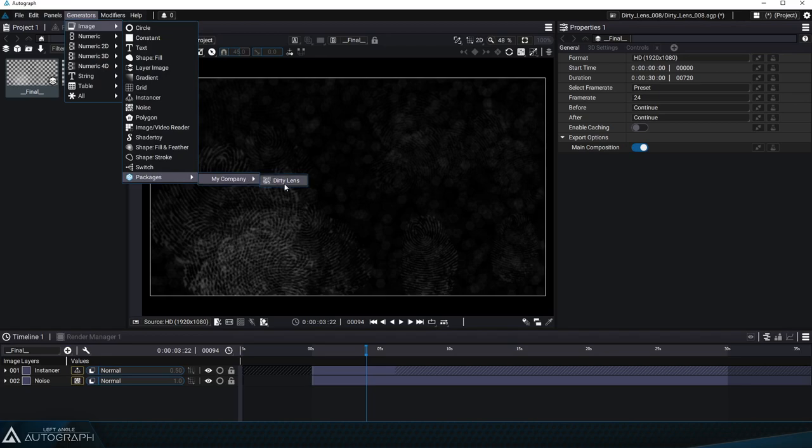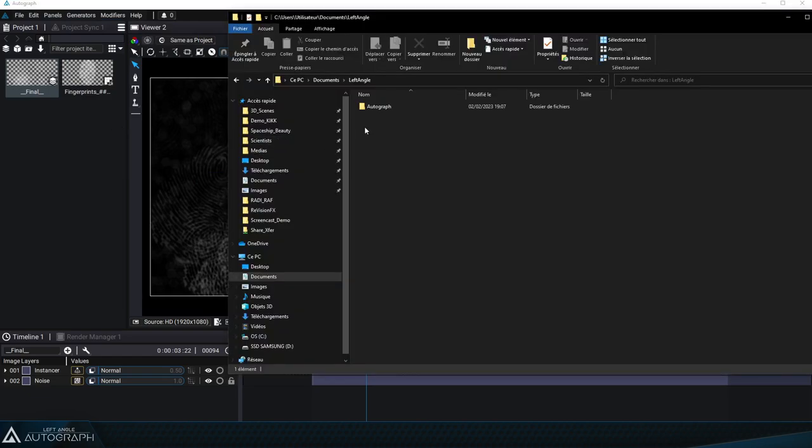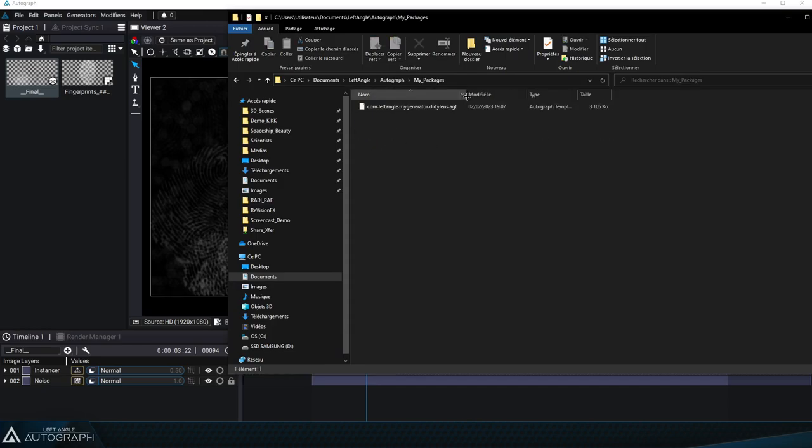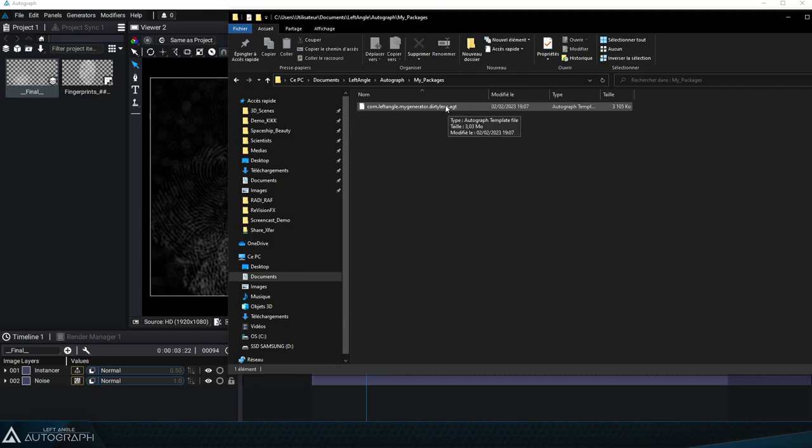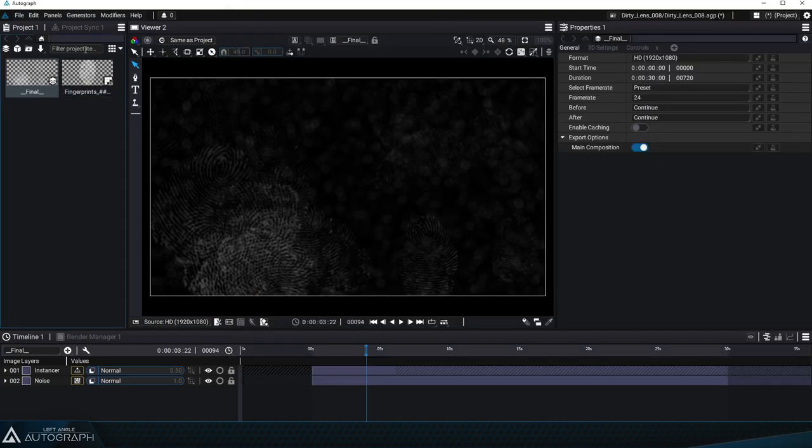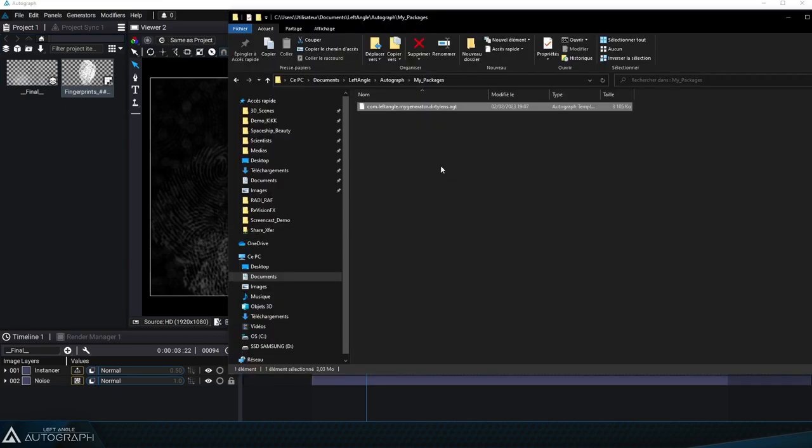When pressing the export button Autograph creates a file on the hard drive under documents Autograph my packages. Here's where we'll see the file with the name of our plugin ID. The file extension is .agt as in Autograph Template. This AGT file contains the project as well as all the resources it uses including the icon and the documentation. These elements are compressed and encrypted into a single file that lets us contain the entire project while rendering resources inaccessible for other use. Soon left angle will be opening an online shop where you'll be able to sell your very own templates securely as they'll only be linked to the license of the user who purchases them.